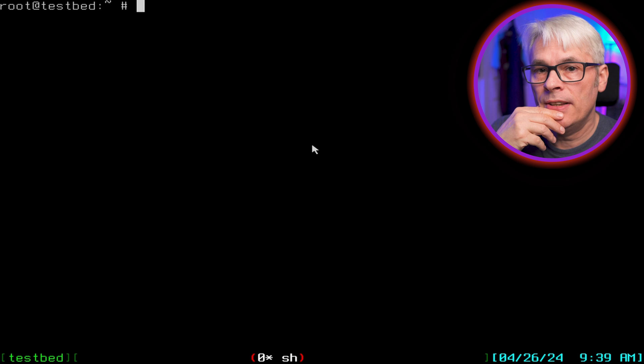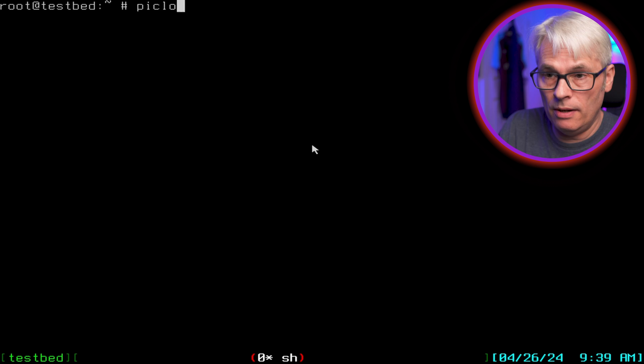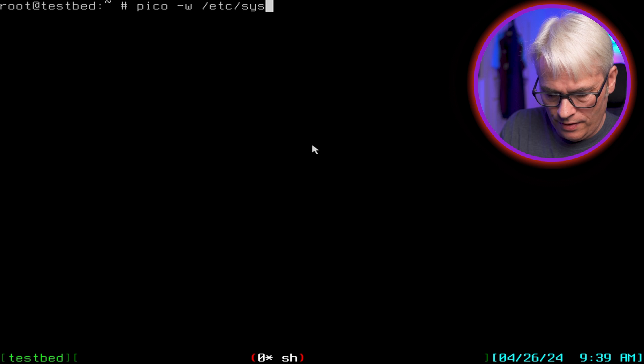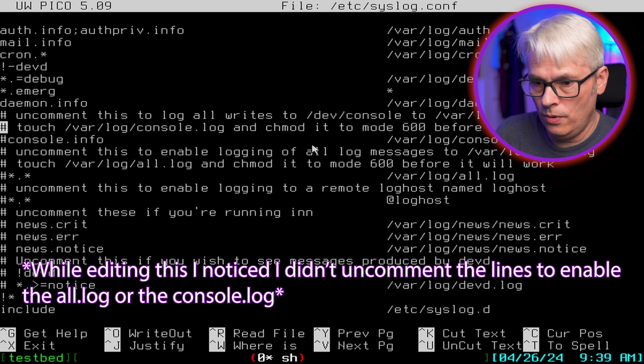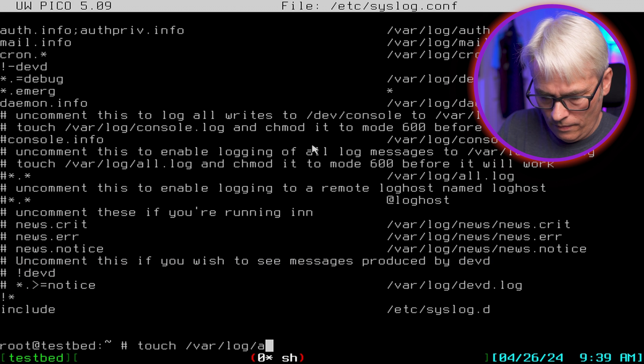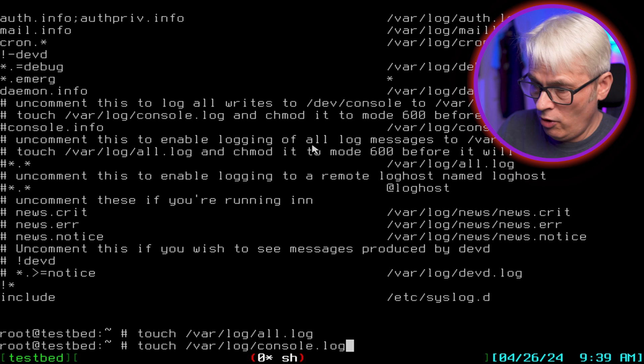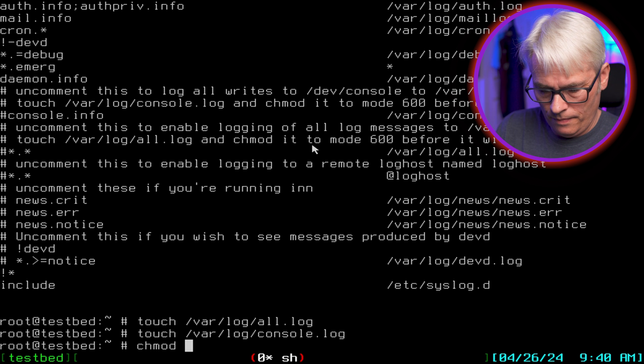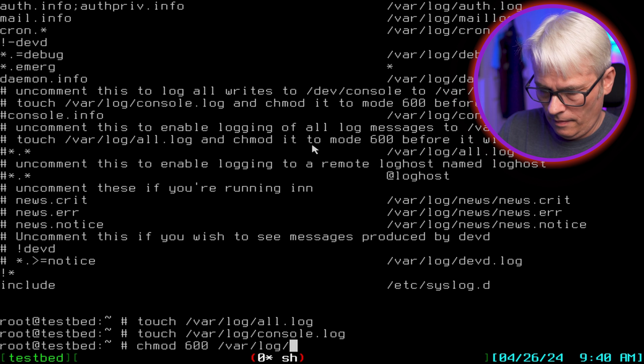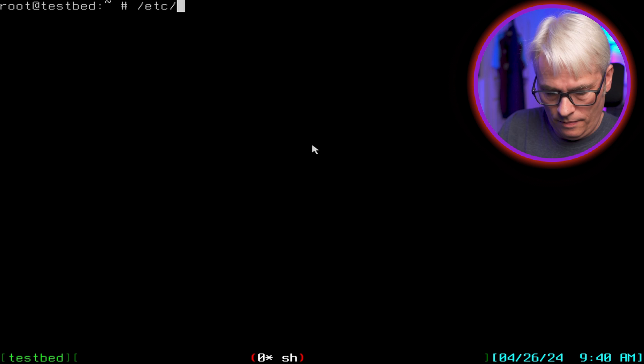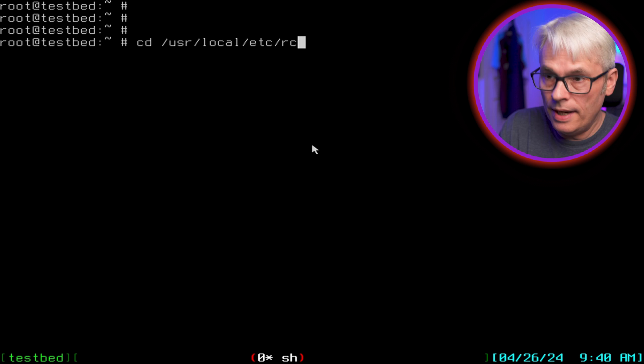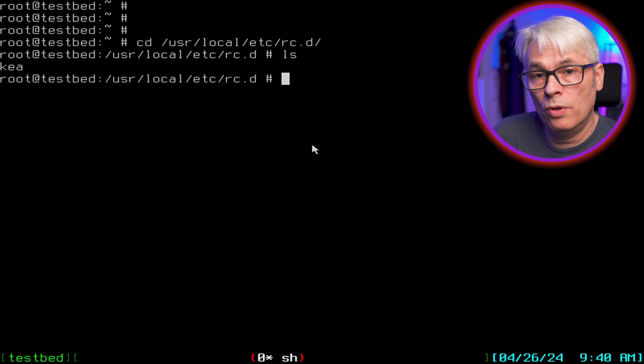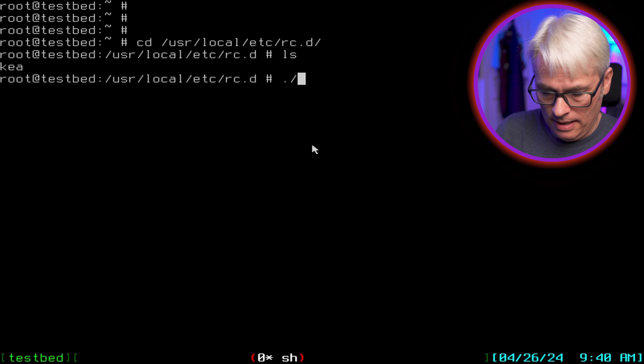Before we do that, let's just make a couple of changes to the syslog so that I can actually monitor the all log, because that is quite helpful. So let's edit /etc/syslog.conf and I'm just going to add those two I like to have - /var/log/all.log and console.log. I always do this, it's probably not necessary but I always do it. chmod 600 all and console, let's restart syslog. That's done.